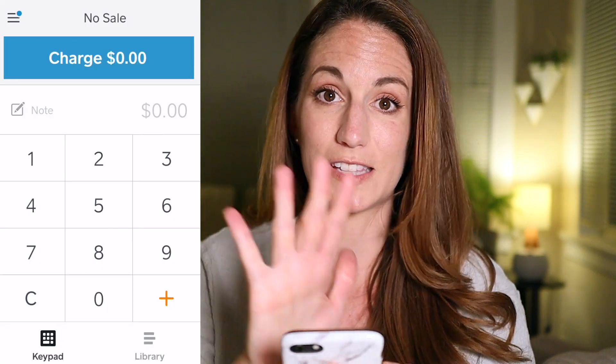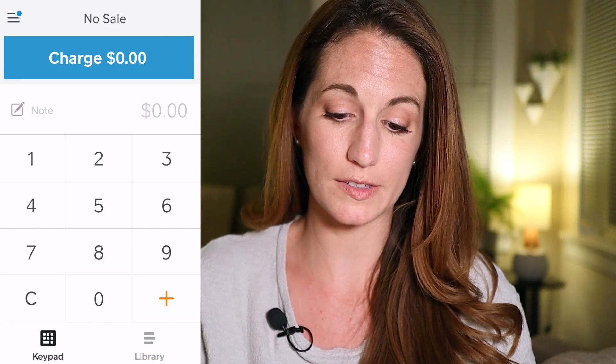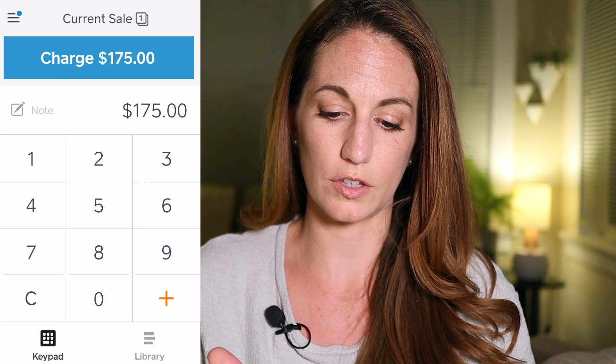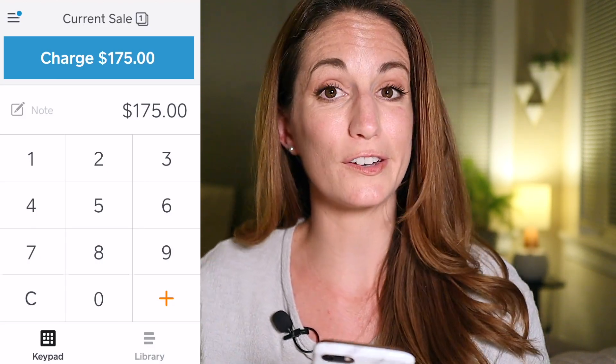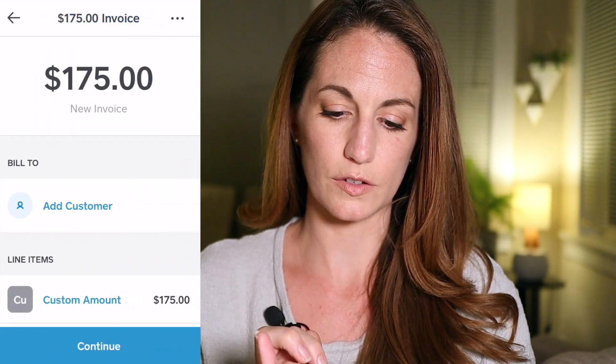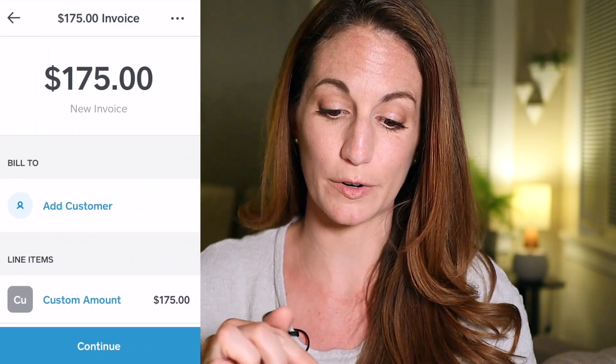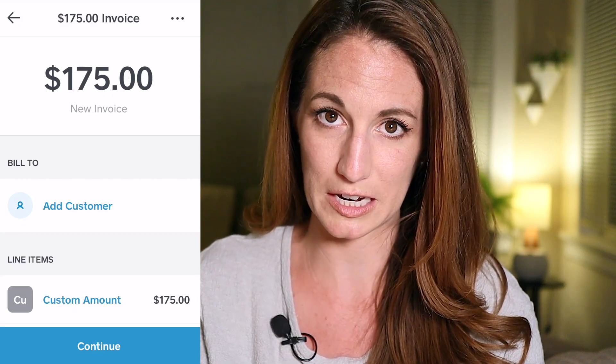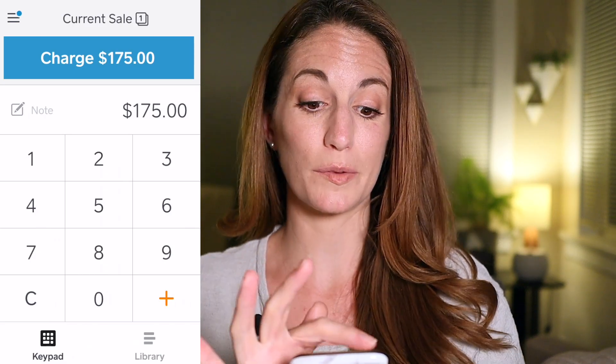There are two options as far as what app you download in order to send an invoice through Square: the Square Invoices app, or the Square Point of Sale app — that's what I use because it's the same app for charging someone in person. Once you download and open the app, it looks like this on the main screen. If you're meeting in person, you can type in whatever you're charging and click the charge button. But even if you're meeting remotely and want to send an invoice, you click that same charge button, scroll down, and you'll see the invoice option. I can go ahead and bill my customer without having added any service items — I just manually typed in the amount.